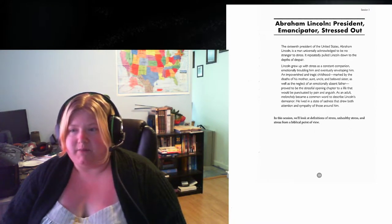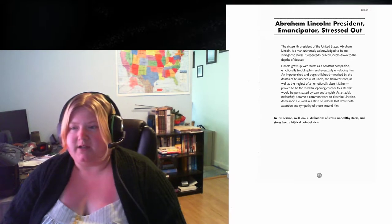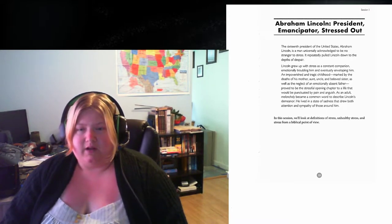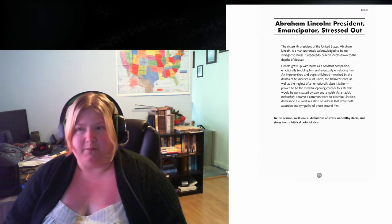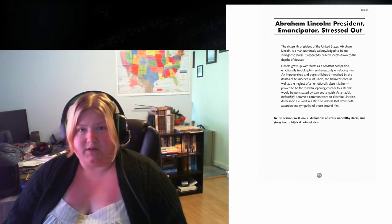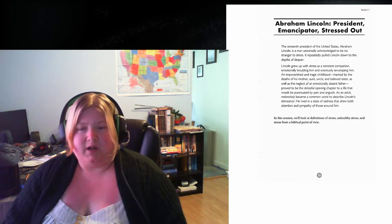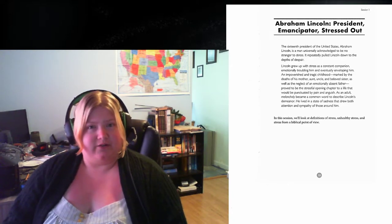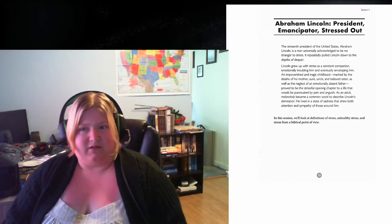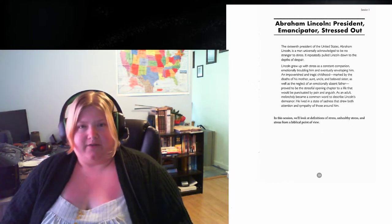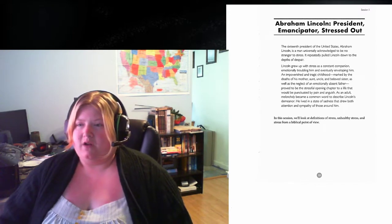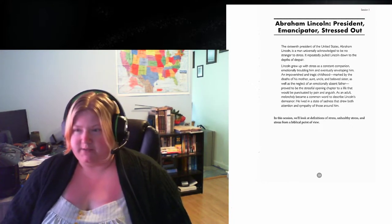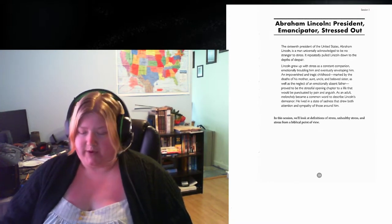This proved to be the stressful opening chapter to a life that would be punctuated by pain and anguish. As an adult, melancholy became a companion. Sometimes I often wonder if my depression or the way I'm feeling is bringing out false pity or false support from people. But usually, that is Satan talking to me and telling me I'm worthless, that I deserve this stress. All this negativity is not coming from God at all.